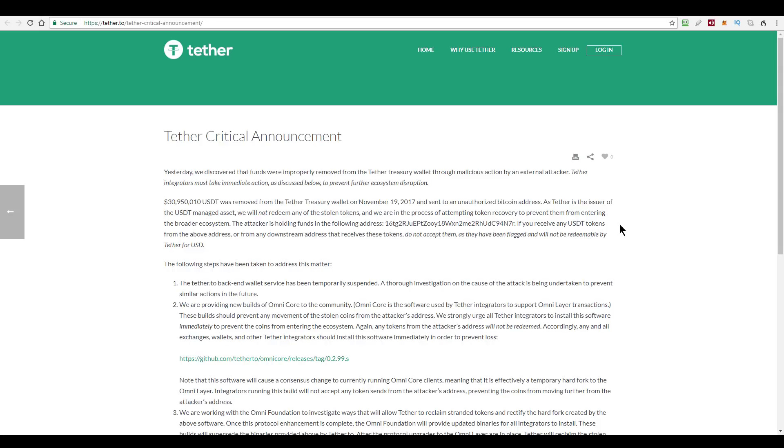Now their proposed solutions are, one, that all platforms that make use of the Tether token should update their software, the Omni software, to a tweaked version that basically freezes these funds, meaning those Tether tokens cannot be transferred.